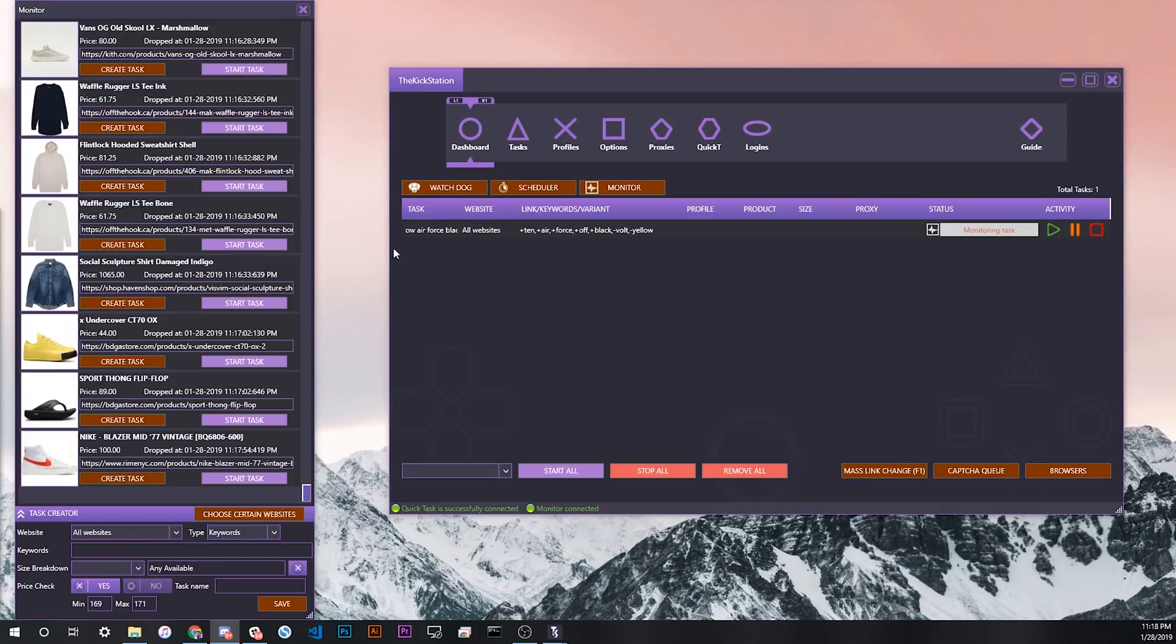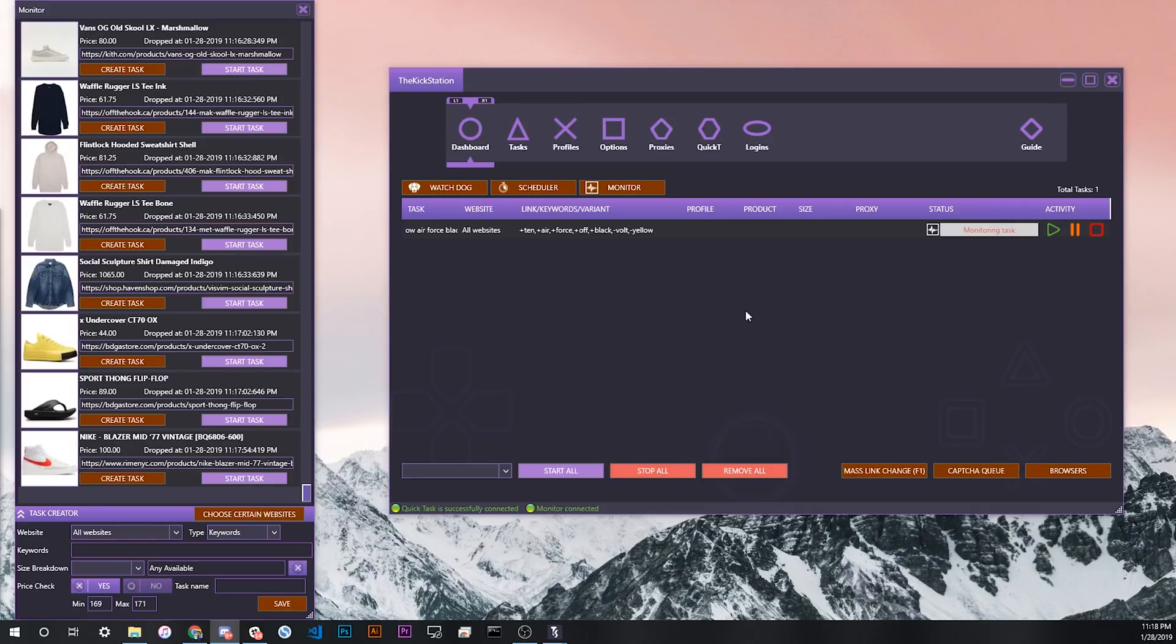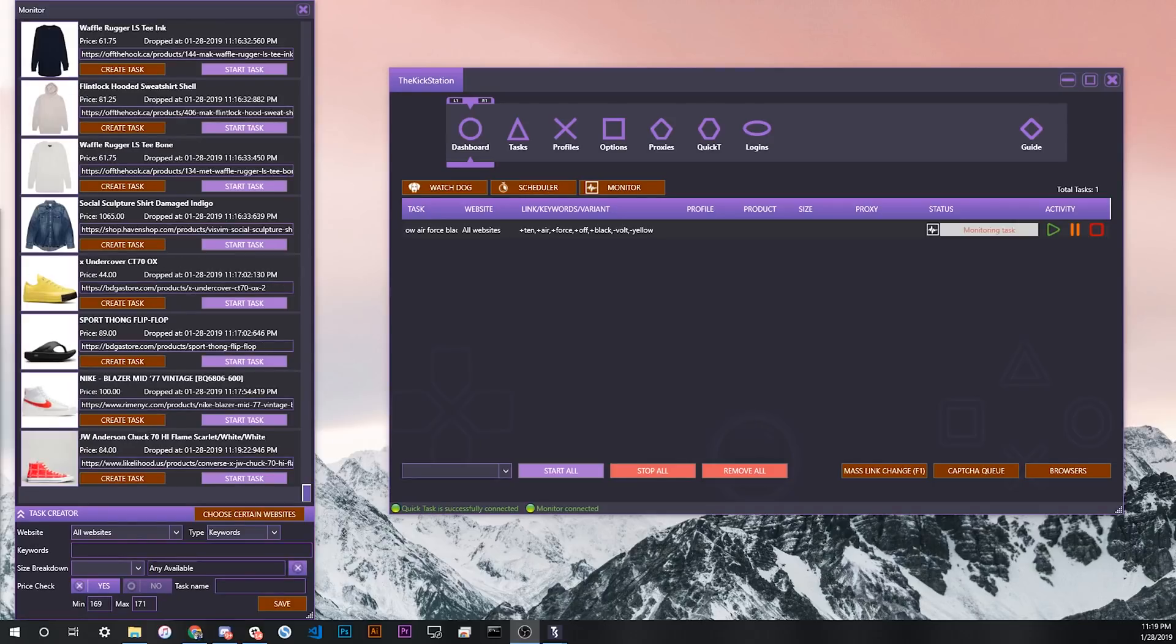So in some cases you actually might see tasks start on your dashboard that never actually end up checking out because the bot realizes that those aren't sizes that you want. So just to make sure that that's not something you should worry about, it's just the case of how the bot functions now, and we might look into changing the flow of that logic a little bit.